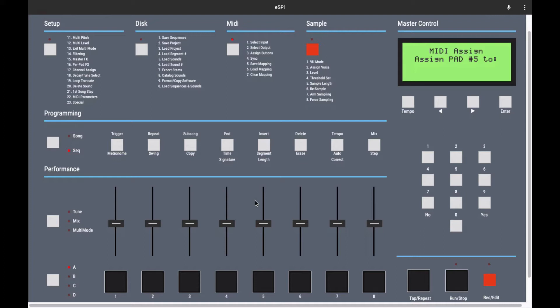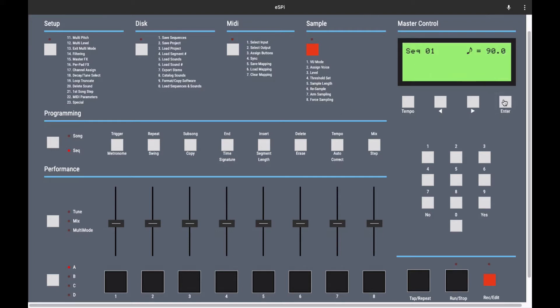I like to keep things uniform, so I'll go ahead and hit pad number five here on my machine and hit enter to confirm it. Now, when I hit pad number five on my machine, it will trigger pad five here in the ESPI software and play whatever I have loaded.